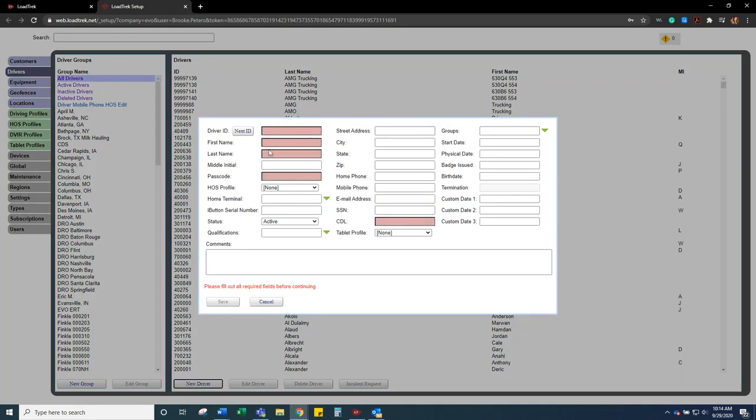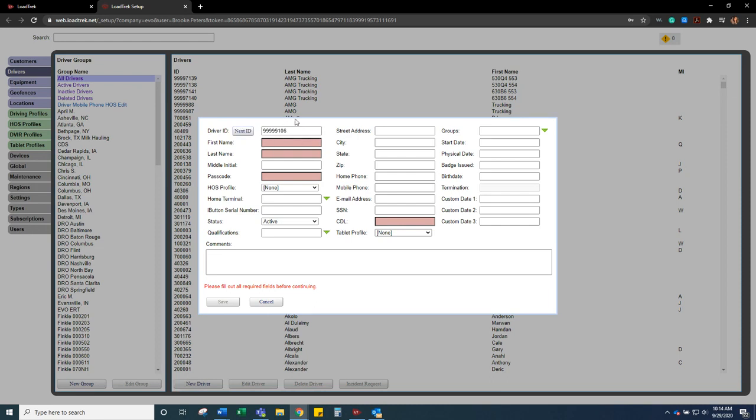All the fields that are in red must be filled in to move on with saving the driver in the system. If your company does not have a driver number sequence, you can just click next ID and it will populate the next ID following in that sequence. If you have a certain type of driver number group, then you will need to run a report to find out what number was used last.